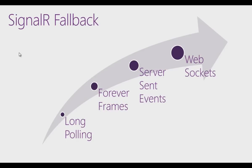It'll see if you've got WebSocket support and if you don't, it'll fall back to other techniques like server-sent events, forever frames, and as a last resort, long polling.